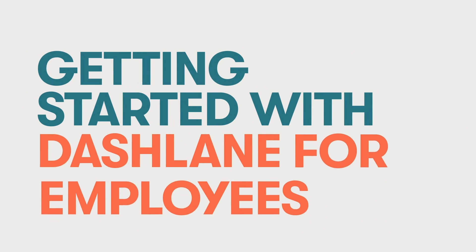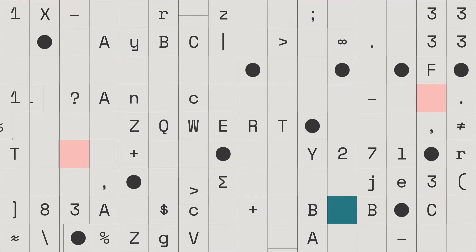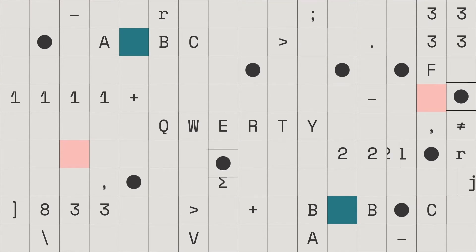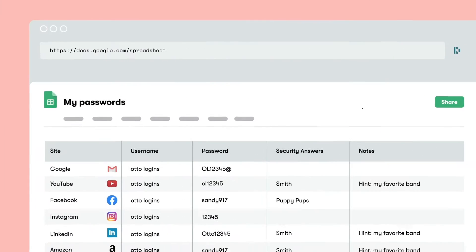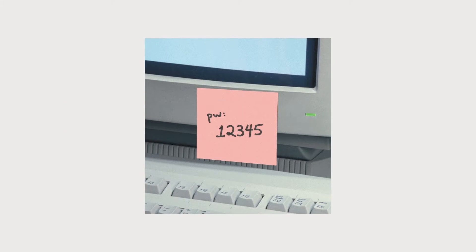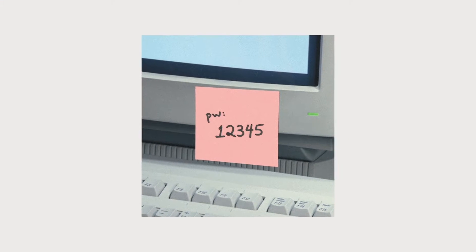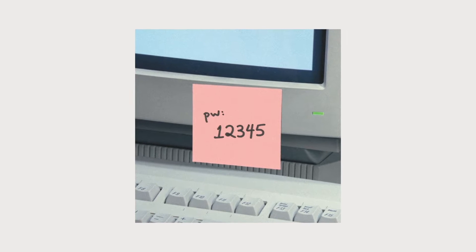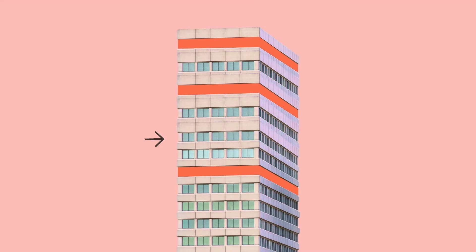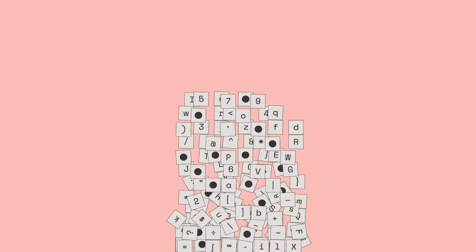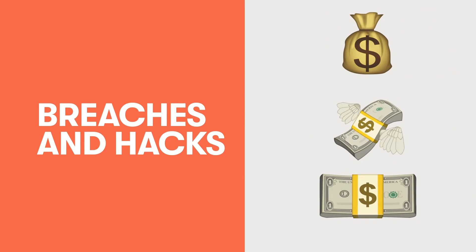We've all been there. Used or reused a password we probably shouldn't for a work account, stored it in a spreadsheet, or even worse, on a sticky note. Because we just didn't want to forget it, reset it, and then forget it again. But a weak or stolen password could cause a company data breach that costs millions of dollars. Nobody wants that.